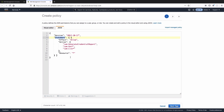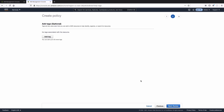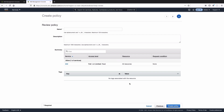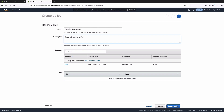So this policy will allow these following actions — this will allow read-only access to the IAM console. Let's hit next and let's hit review. Let's provide a name: Read-only IAM access, with a description of read-only access to IAM console. We've got our name and description in here, so let's hit create.